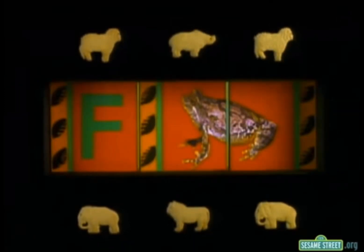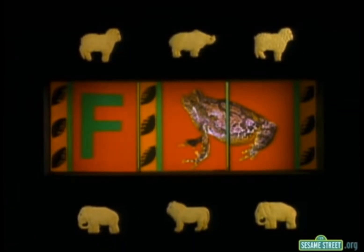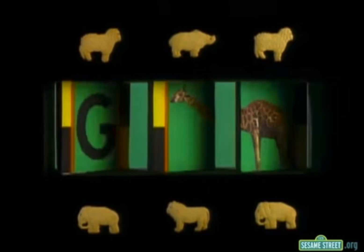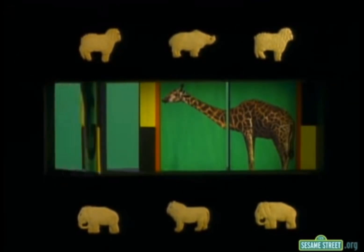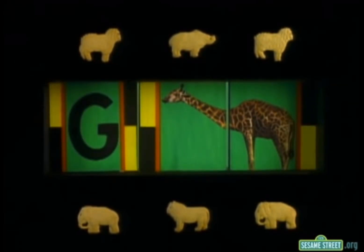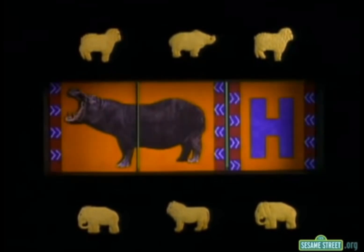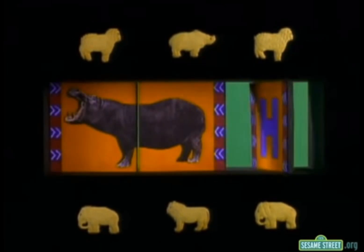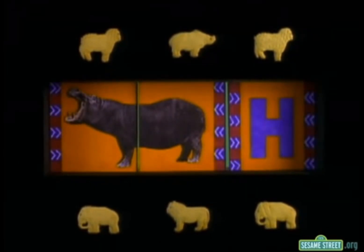F is frequently for Frog, and G is for Giraffe. H is Hippopotamus — here's a laugh! Ha ha ha!